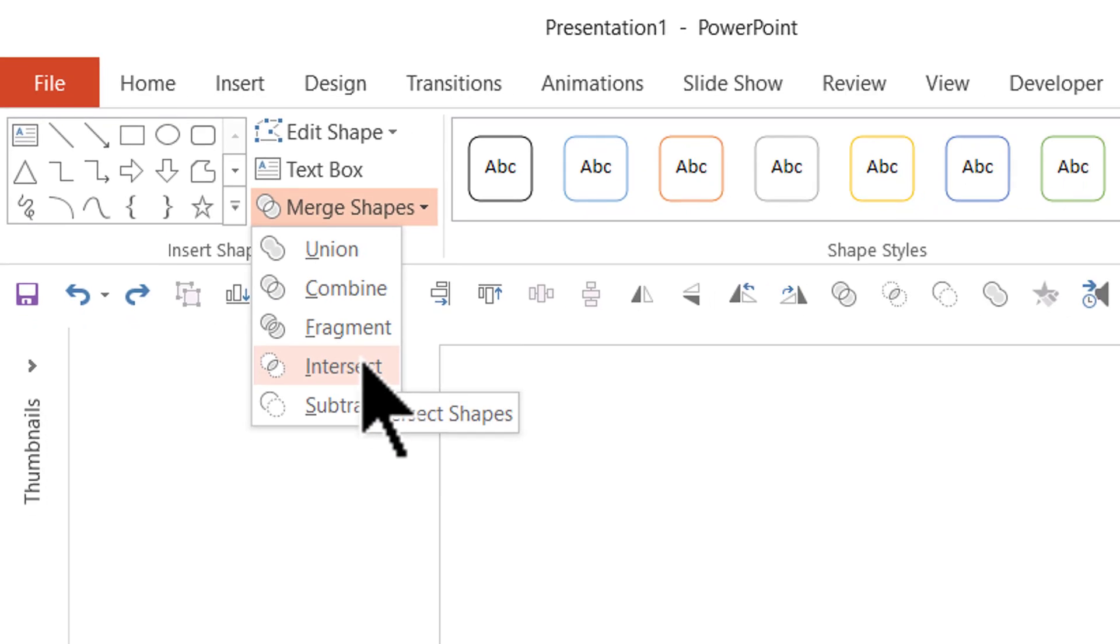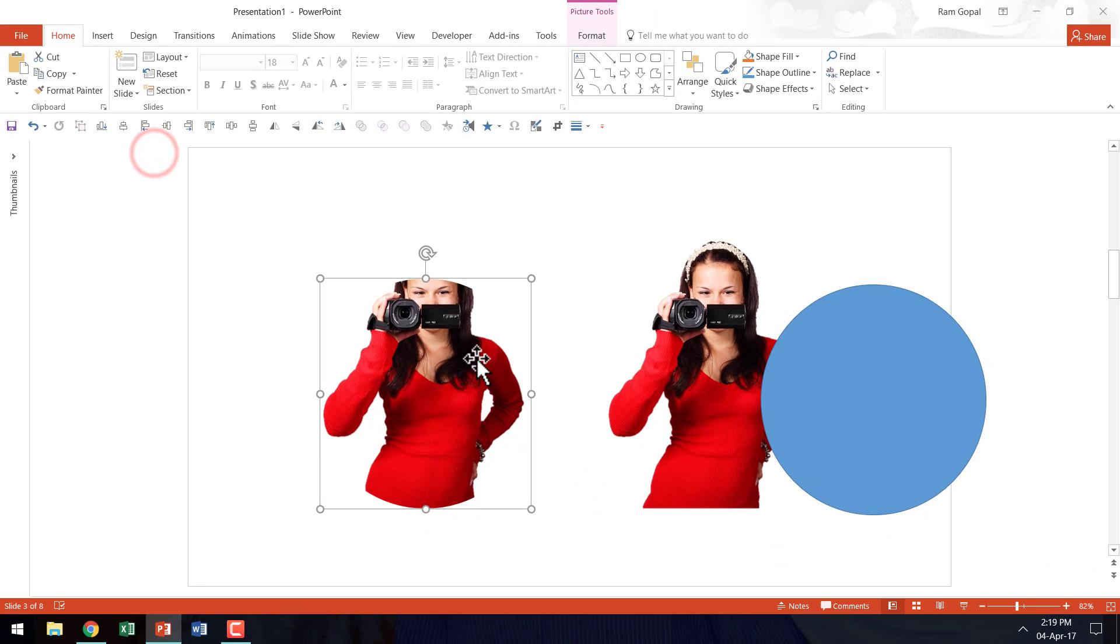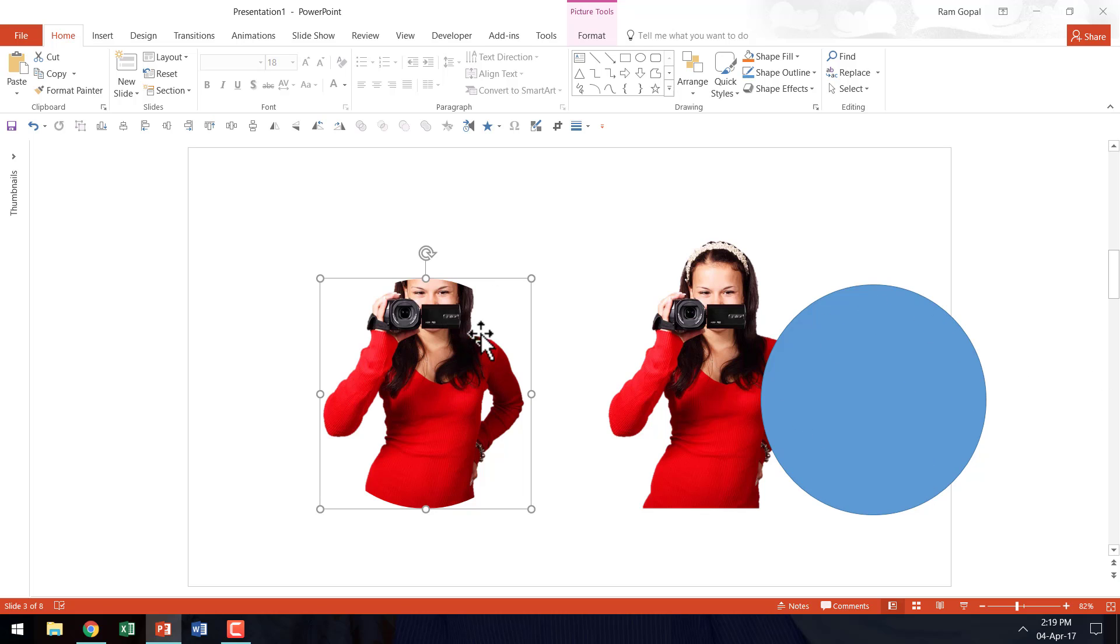So I am going to click on intersect and you can see that I have used the circle as a template to cut the earlier picture in circular form. Excellent.